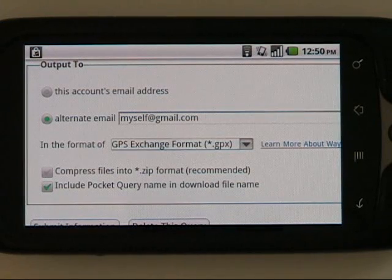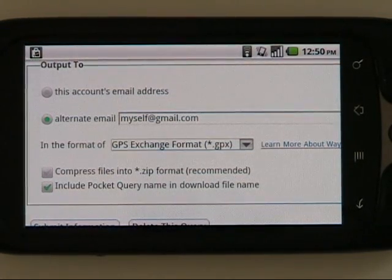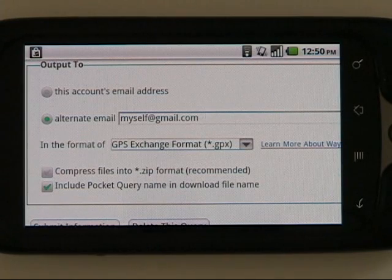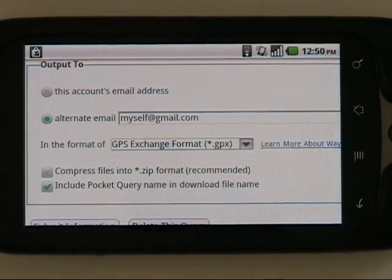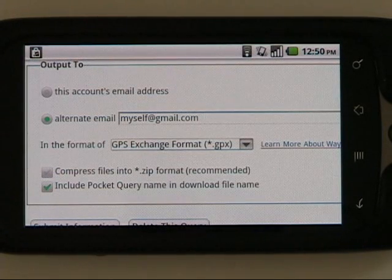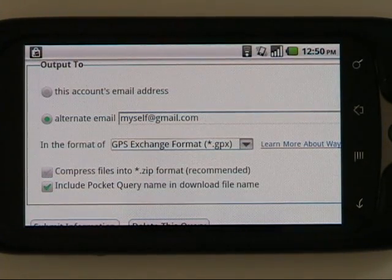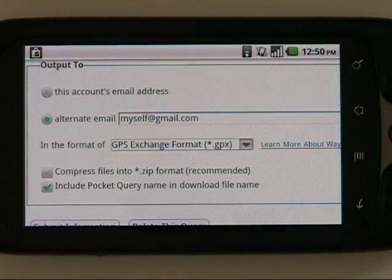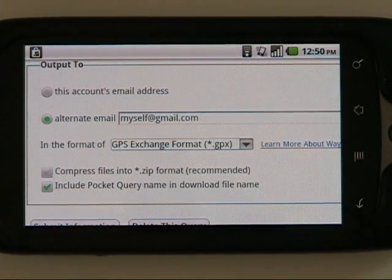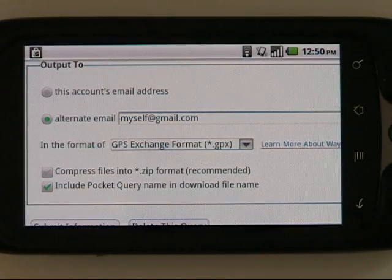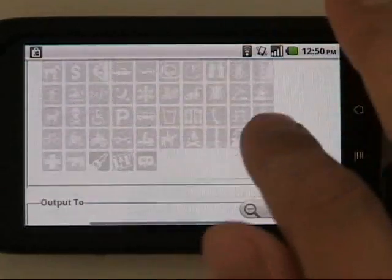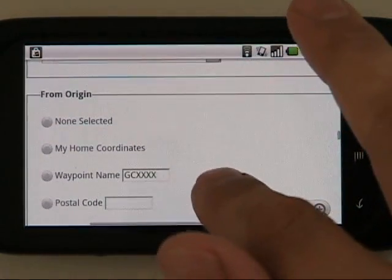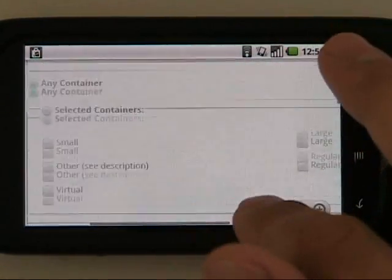First thing you want to do is set up your pocket query. If you've been doing geocaching for a while, you've probably already gotten good at doing some pocket queries. You can find this at the geocaching.com site in your profile — one of the premium features is the pocket queries. In this case I'm looking for a place around Battleground and up to 100 geocaches.